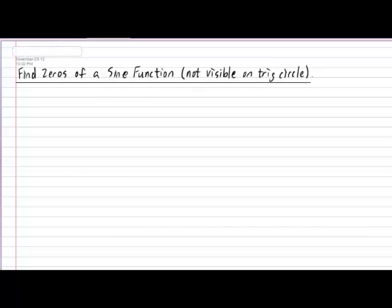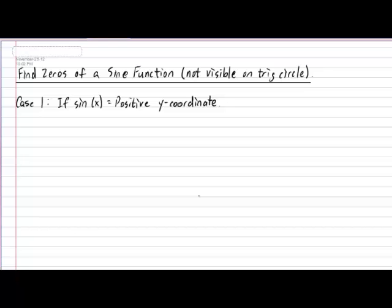Finding zeros for a sine function in which the trig circle cannot be used is a little bit more complicated than for the cases where the trig circle can be used, but it's still overall not that difficult, as long as you are skilled at your algebra and at using your calculators. With that being said, this type of calculation could be done in two cases. The first case occurs when you know that the sine of the angle produces a positive y-coordinate. To see an example of this, let's work on this example.